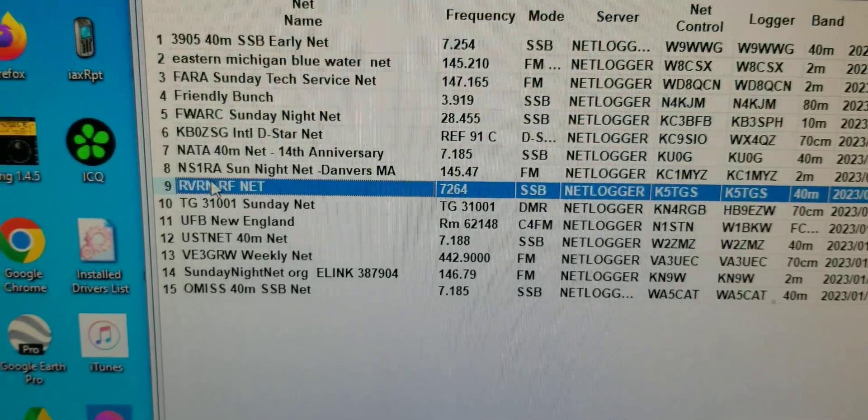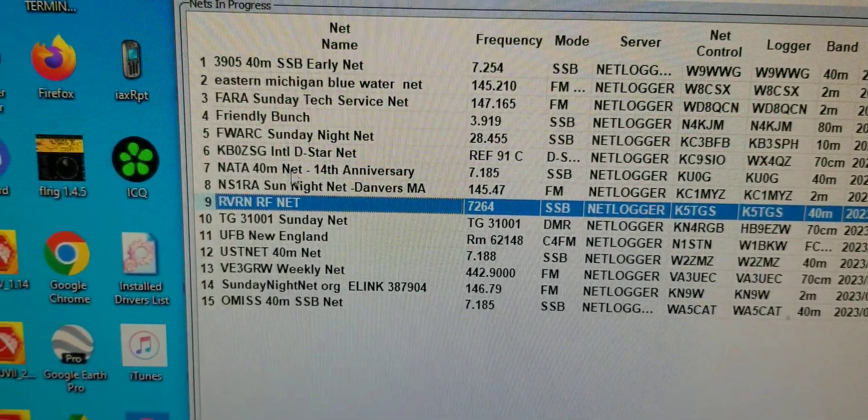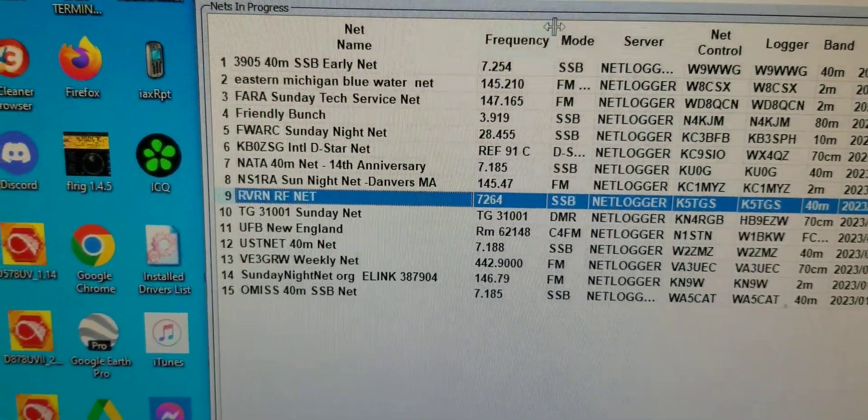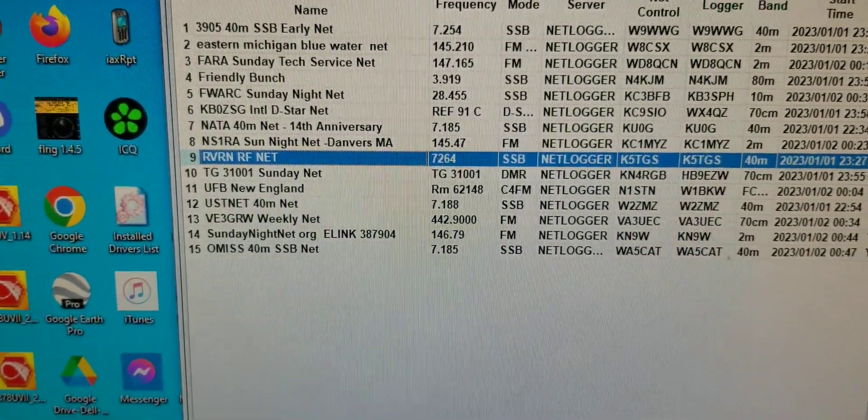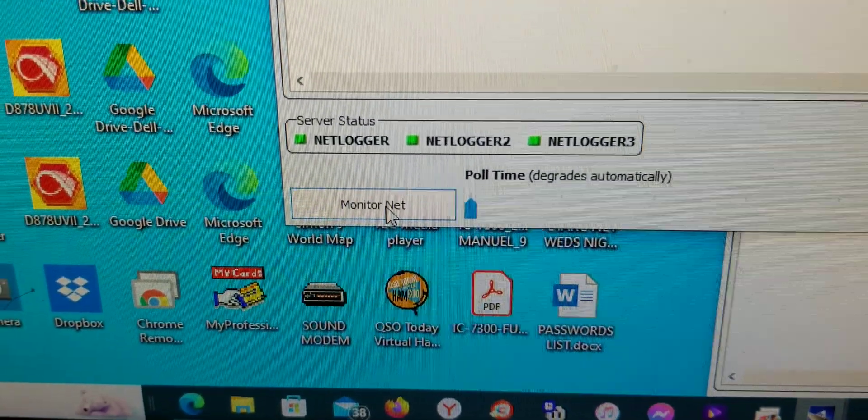So when you find Five Hills net or Texas DMR net, whatever you want to monitor, you click on that net, and then you click on monitor net.